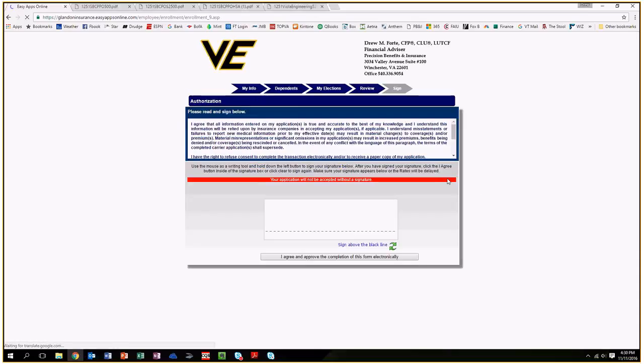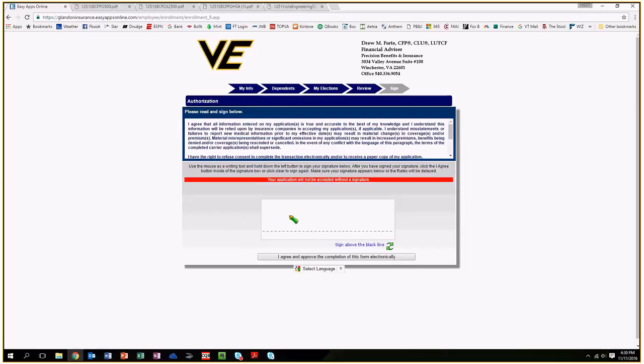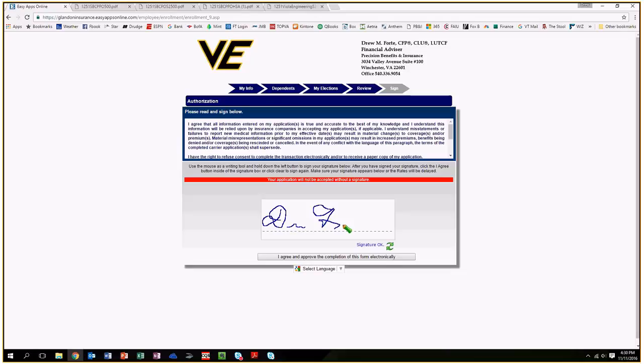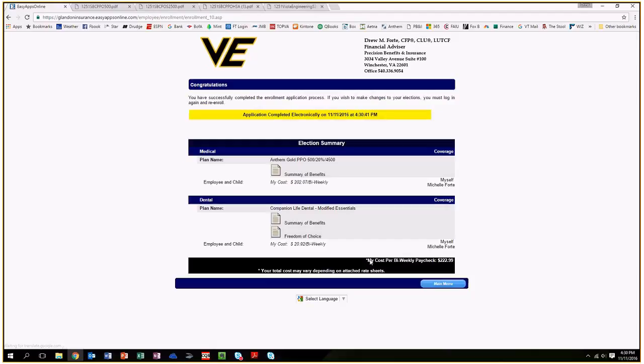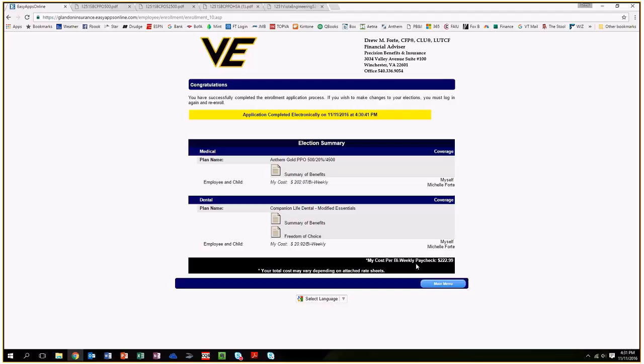From there you do a digital signature here. It's a little bit difficult, but then you say I agree and approve the completion of this form electronically, and the application is completed. You'll get a yellow bar across the top confirming everything is correct. Just confirm again that the correct plan options were selected.